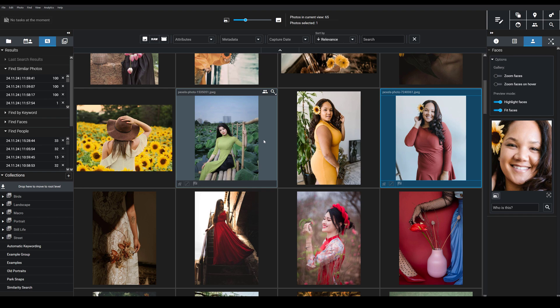Have you ever wished that you could instantly locate photos of specific people in your Exire catalog? In other words, images containing a specific family member, a friend, a photoshoot client, or a colleague? In today's video, I'm going to show you how you can do exactly that using Exire's People Search tool.